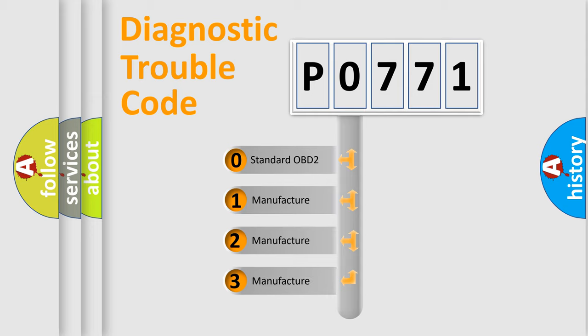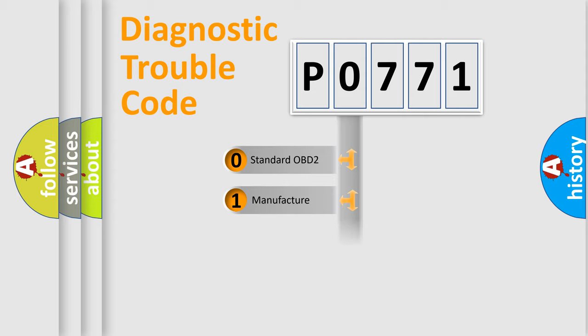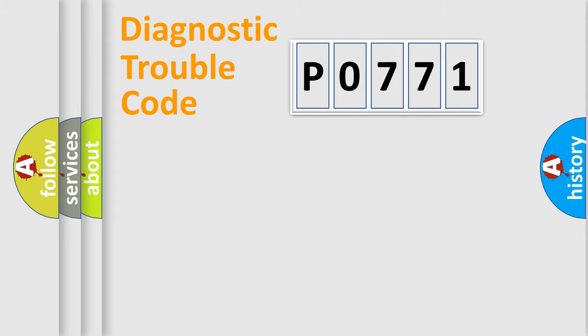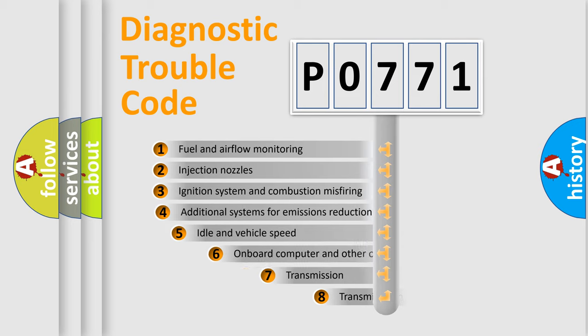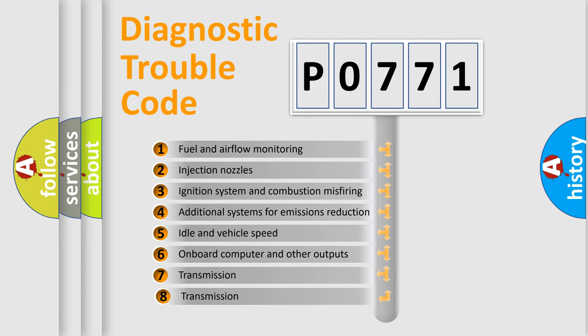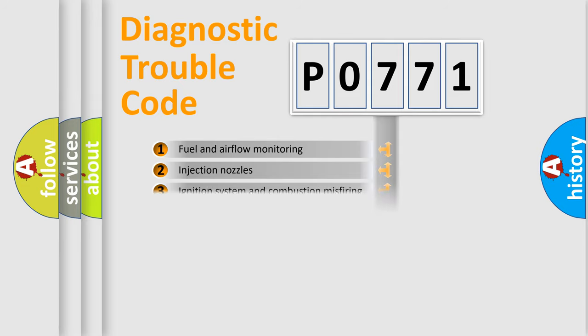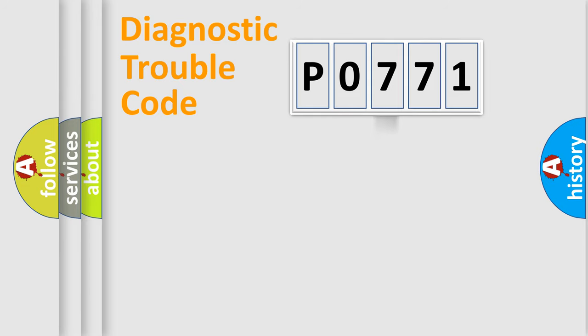If the second character is expressed as zero, it is a standardized error. In the case of numbers 1, 2, or 3, it is a more prestigious expression of the car-specific error. The third character specifies a subset of errors. The distribution shown is valid only for the standardized DTC code.